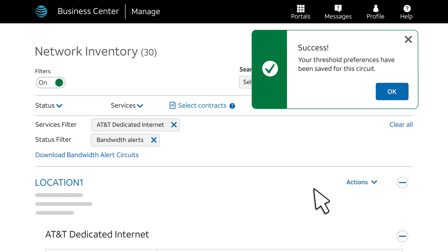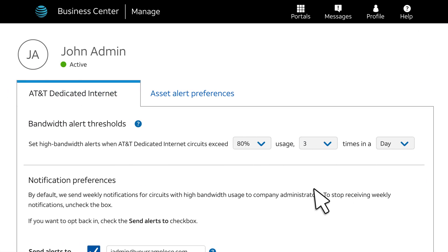For a list of single circuits set up for a threshold alert, return to the Bandwidth Alerts tabs and choose Asset Alert Preferences. And that's our introduction.